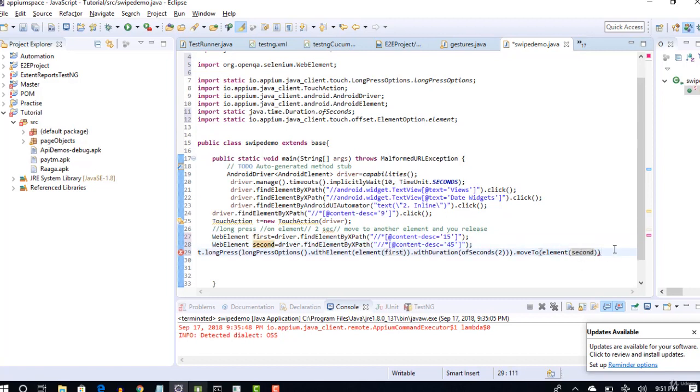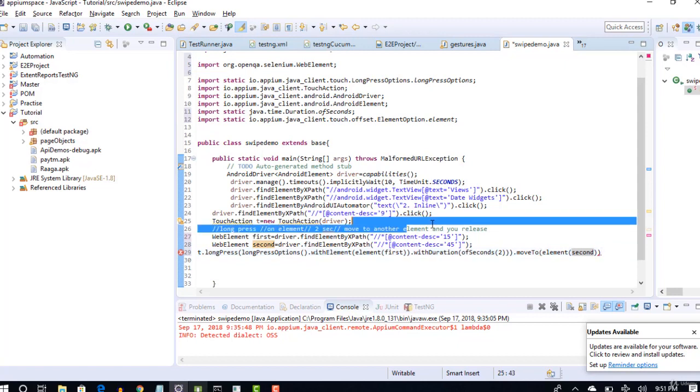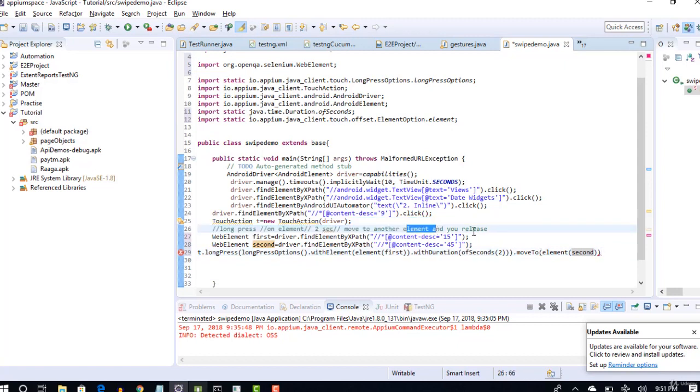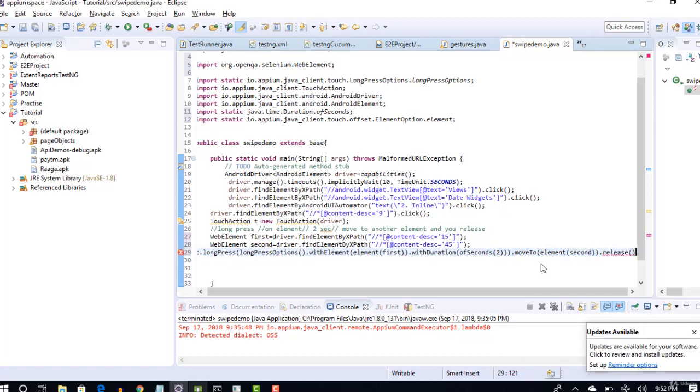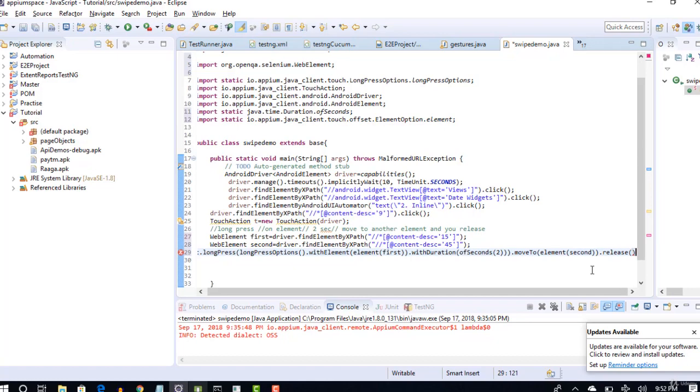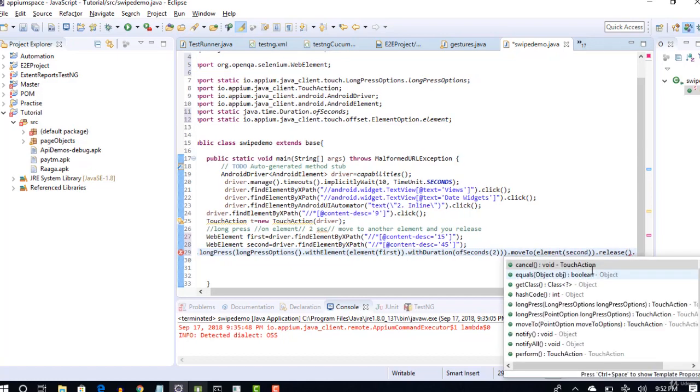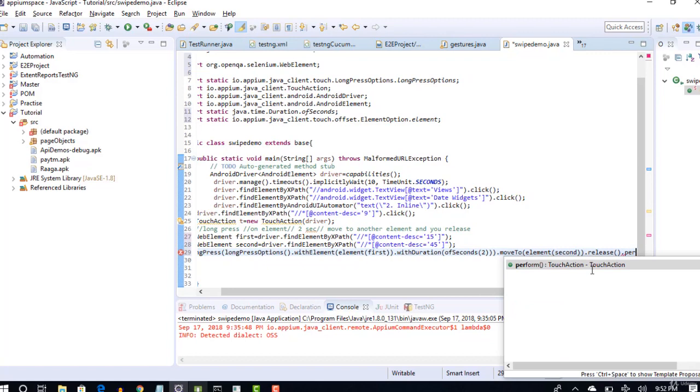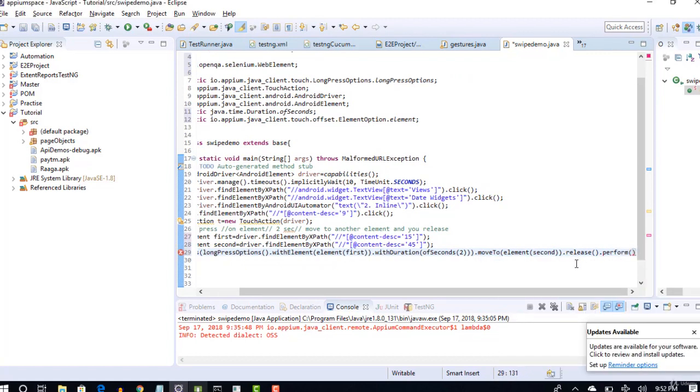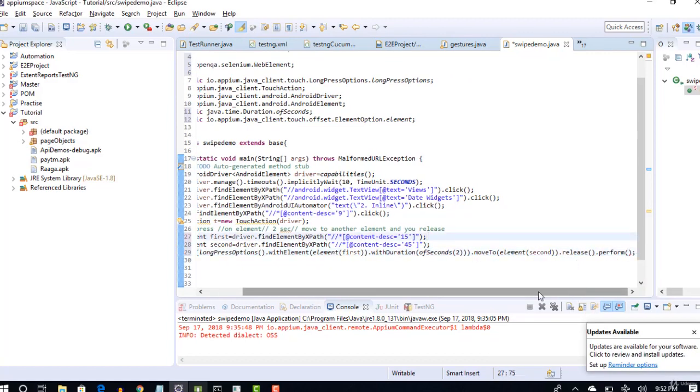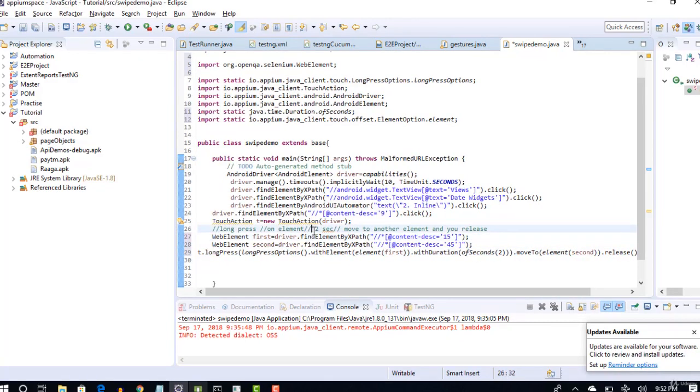After you move to that specific element, what will you do now? That's it, swipe is done. So you release your finger. You long press your finger, you swipe it, and you release your finger. Through automation code also you have to tell that: dot release. Yes, release once done, that's it. When you use TouchActions, I told you that at the end, mandatorily you have to use dot perform to execute this whole set of actions in sequence. That's it, you are done.